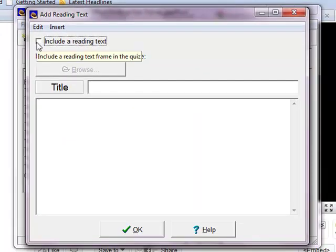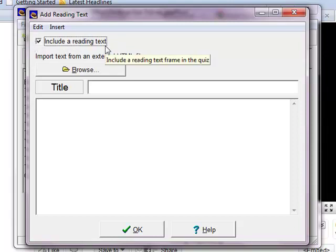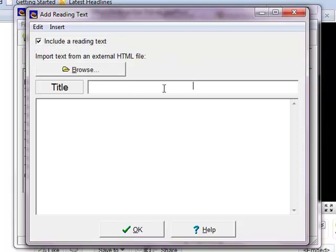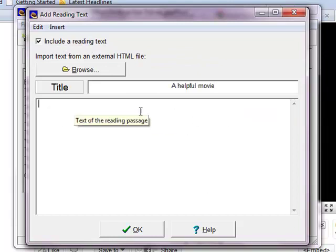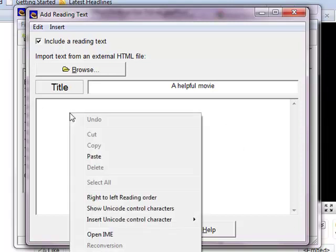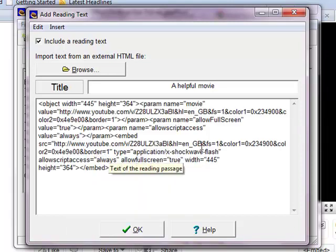Click on include a reading text. If you don't click that the text will not show up. Give this a title and then in the text box below simply right click and paste. And you will see our YouTube code embedded.